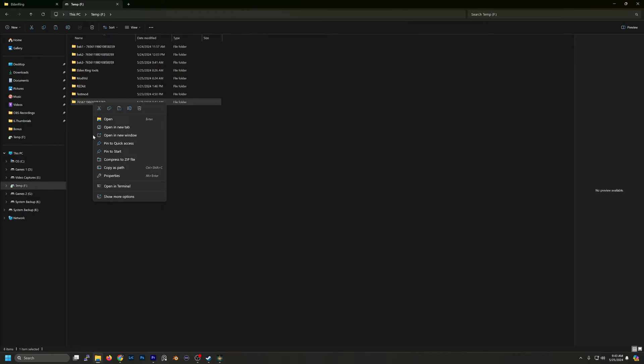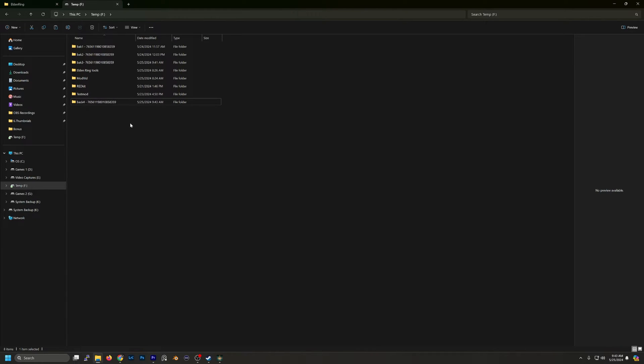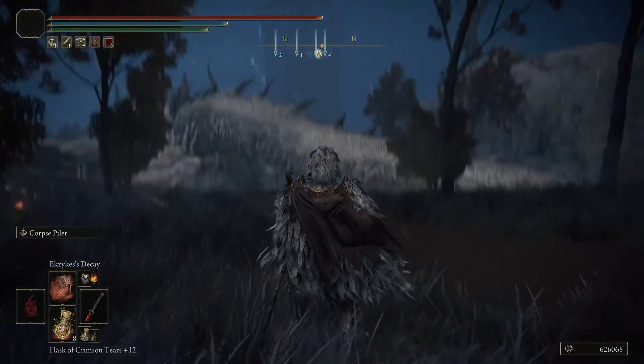And then we're going to go ahead and just rename this. Now we got that backed up, I'm just going to pop over into Elden Ring.